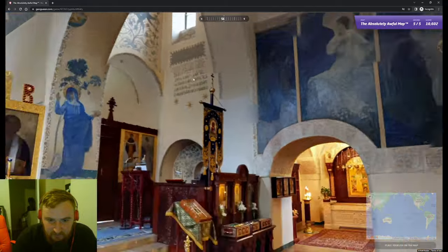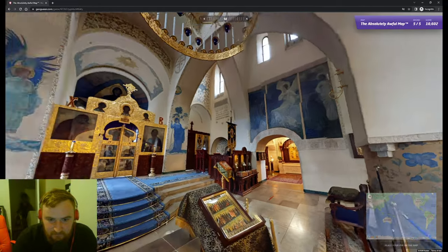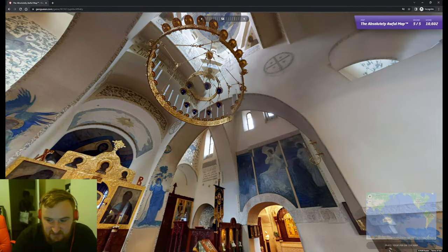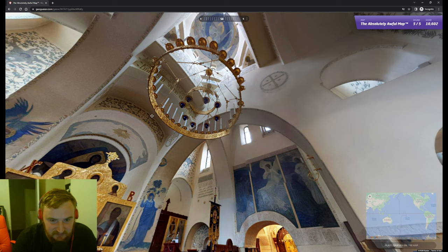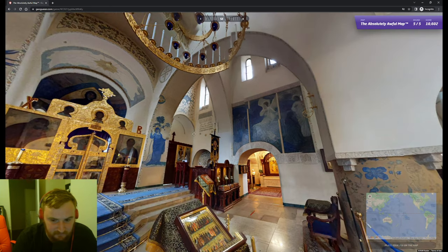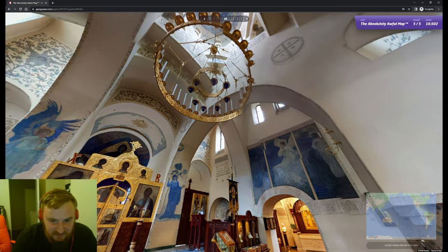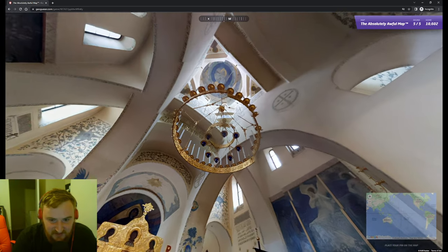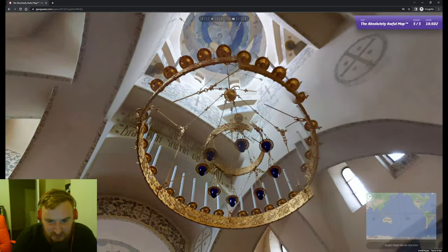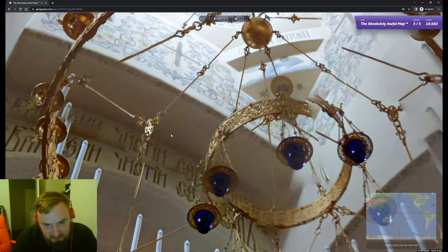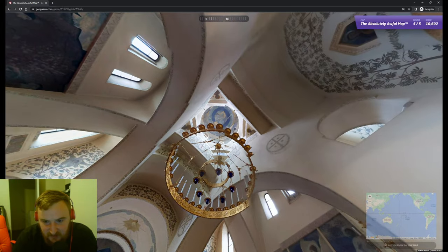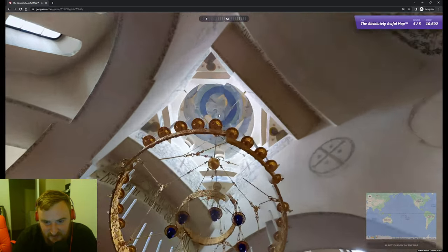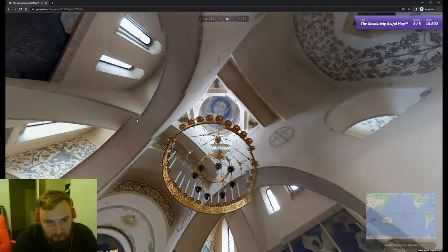Yep, Russian. Is this Russia though? Is this Russia? It's Russian. It's stunning anyway, whatever it is, it's beautiful.